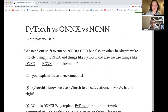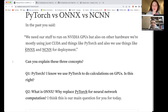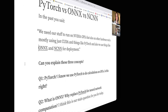In the past, you said we need our stuff to run on NVIDIA GPUs, but also on other hardware. We're mostly using CUDA and things like PyTorch. And also, we use things like ONNX and NCNN for deployment. Can you explain these three concepts?